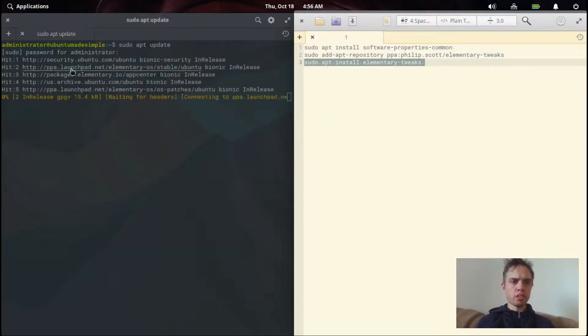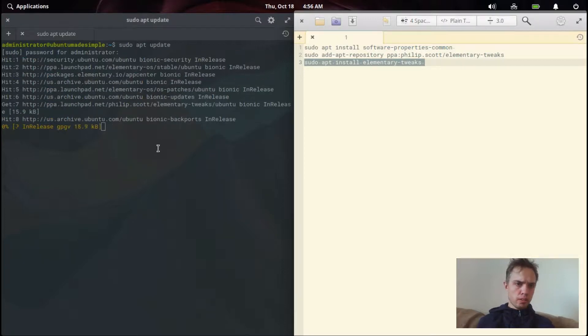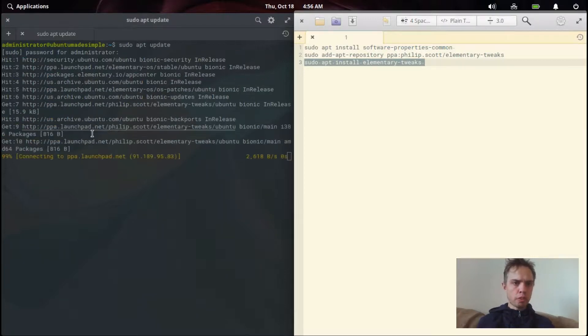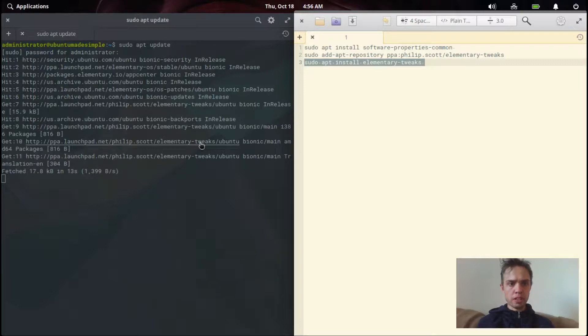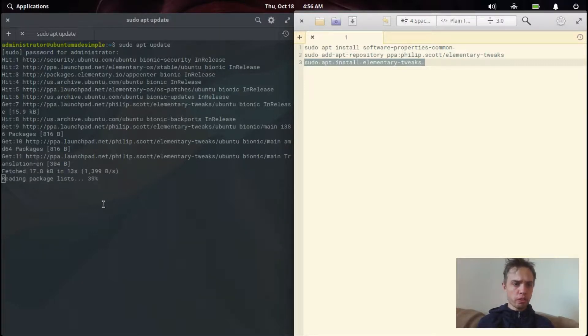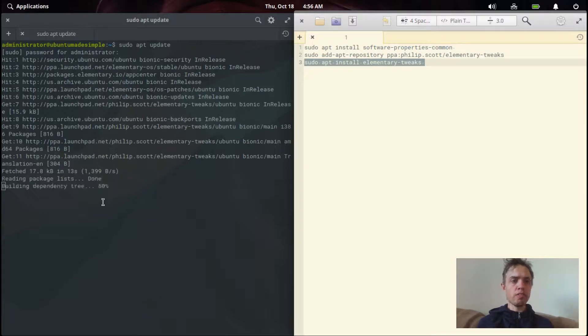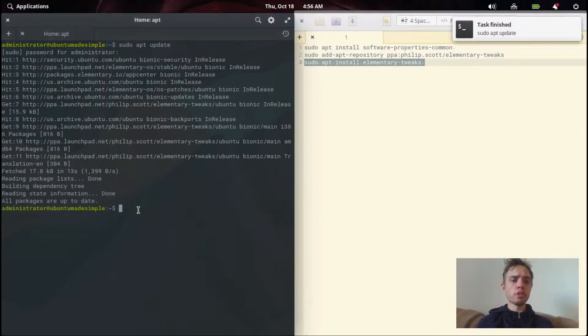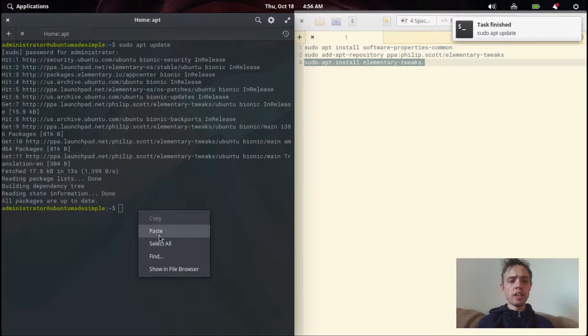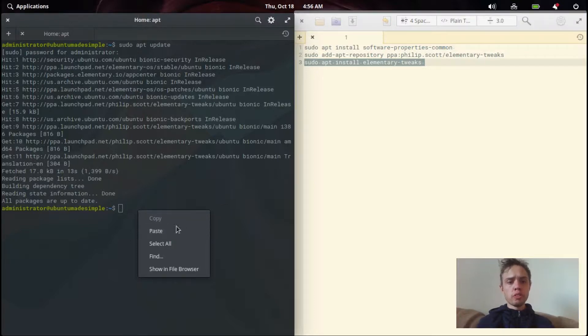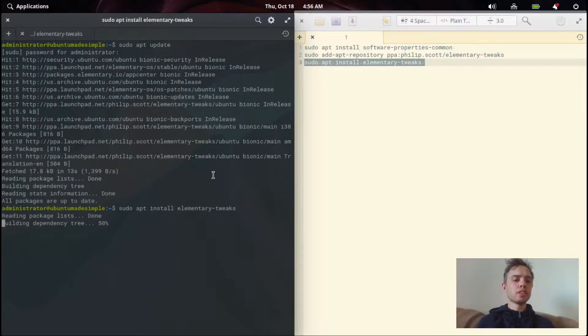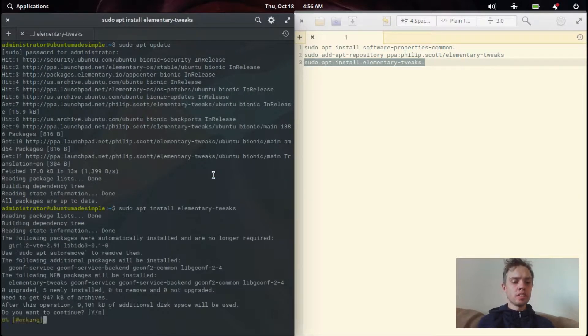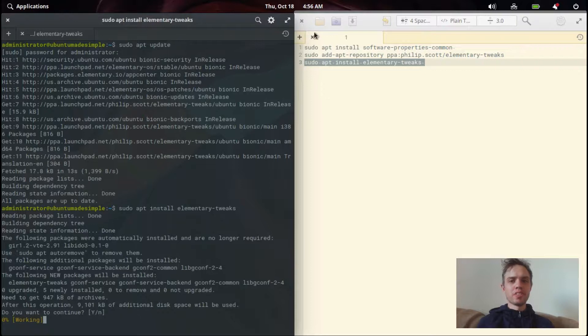We're just waiting for the update to start. As you can see, we've got this PPA elementary tweaks inside our repo now. That's what we want. And if it's not there or your system is up to date, then you will not be able to install the following package. It will just tell you it's not existing. So that's pretty straightforward.